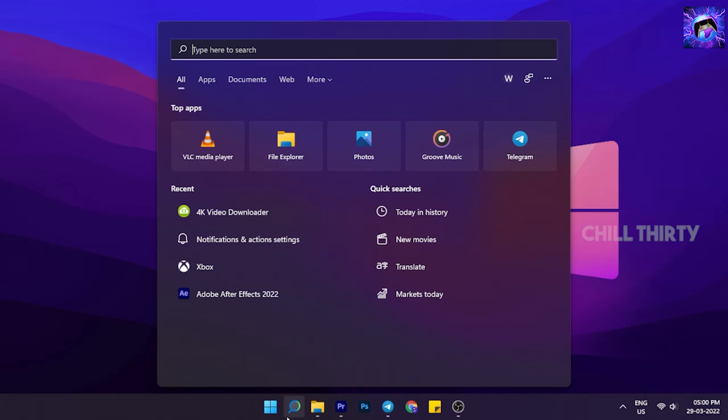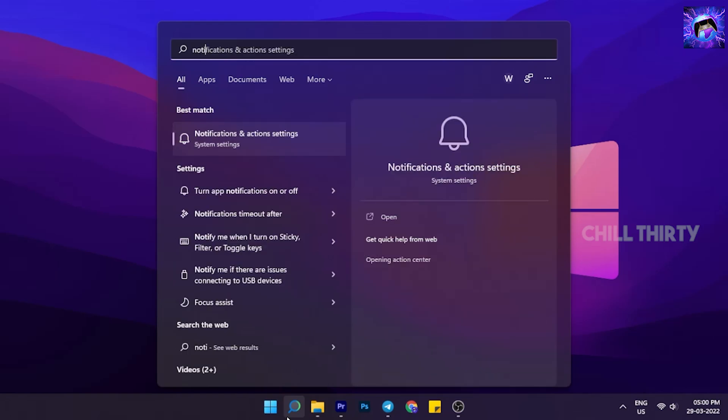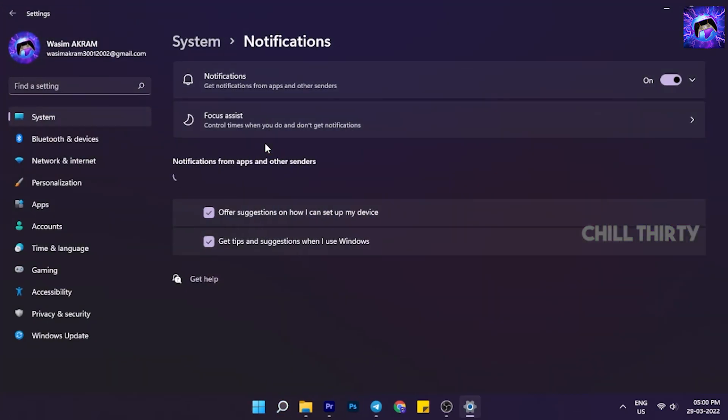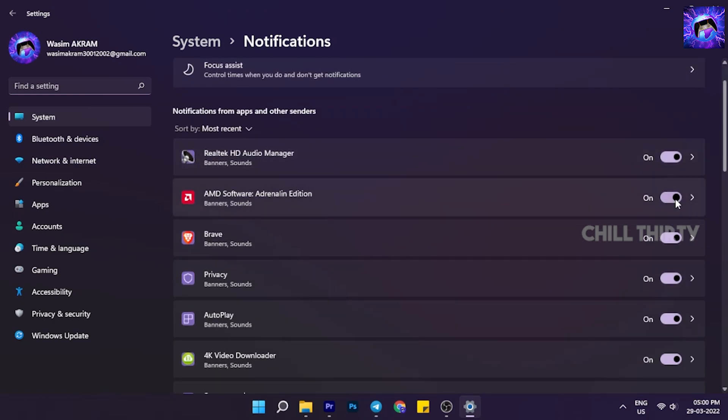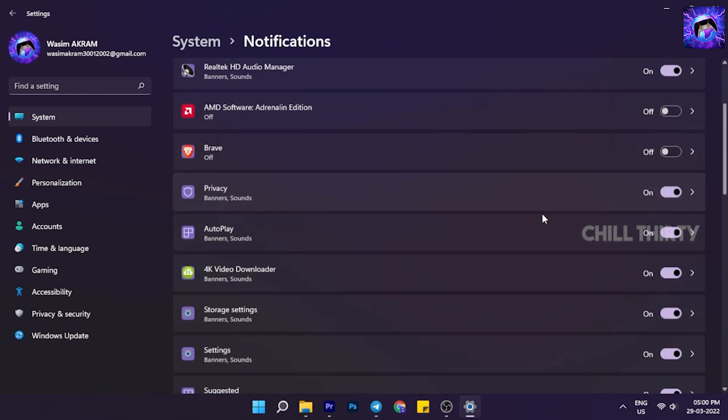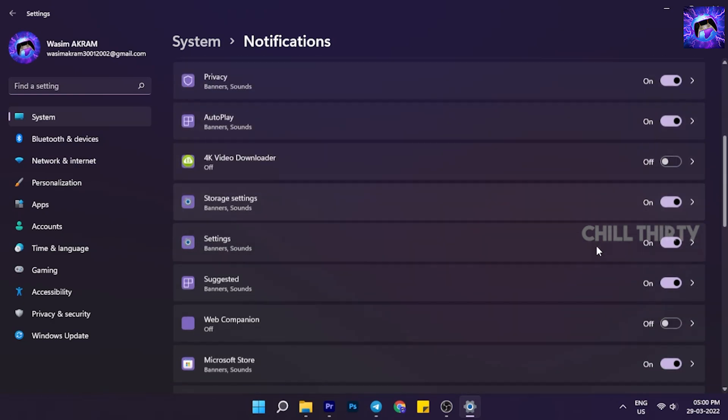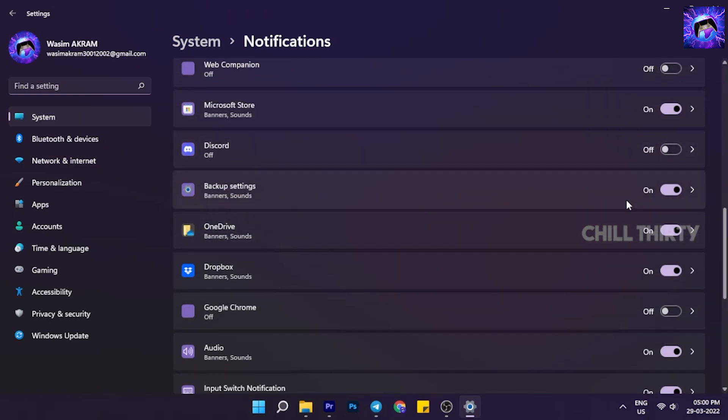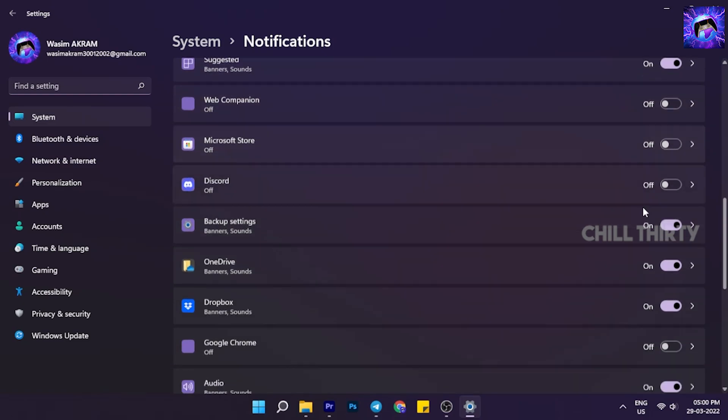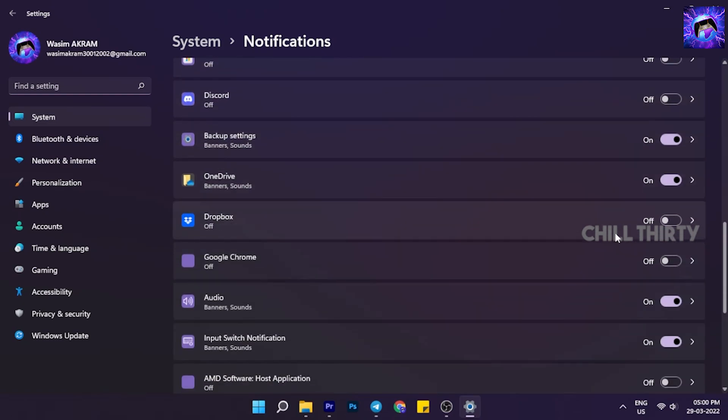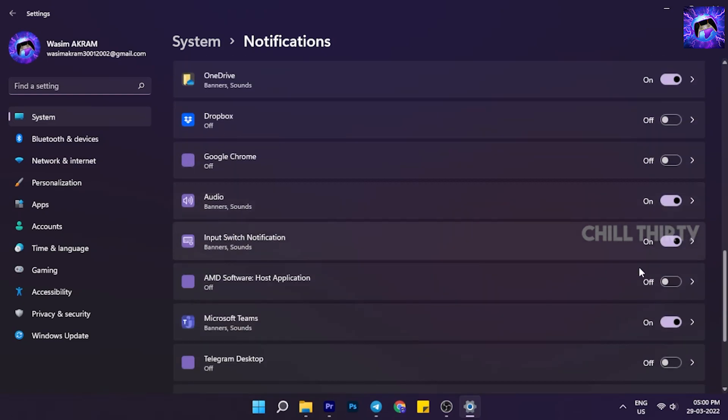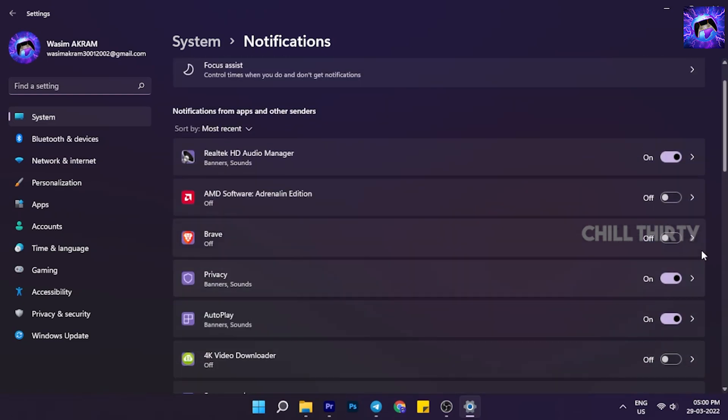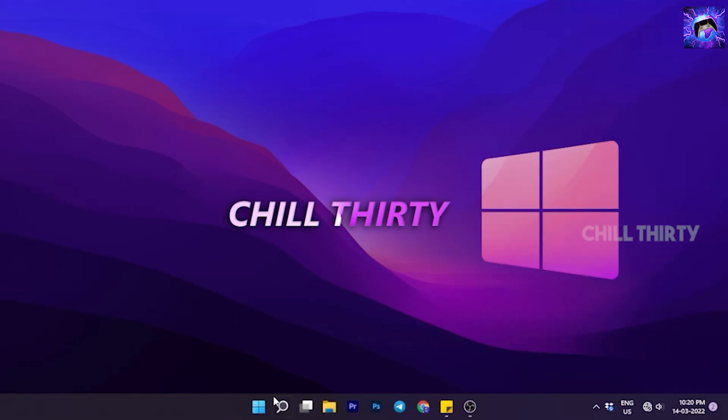Go to Search, type Notification, click Notification and Action Settings. Here, disable unnecessary app notifications like Driver notifications, Microsoft Store, and whatever apps you feel no need for notifications. Disable it.